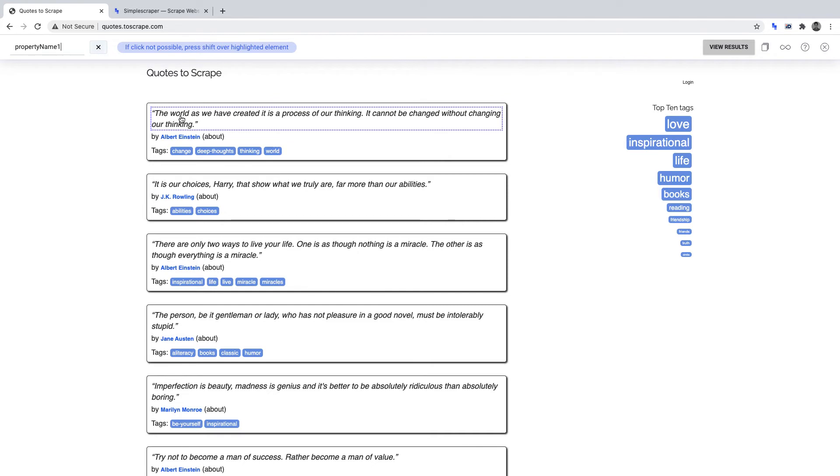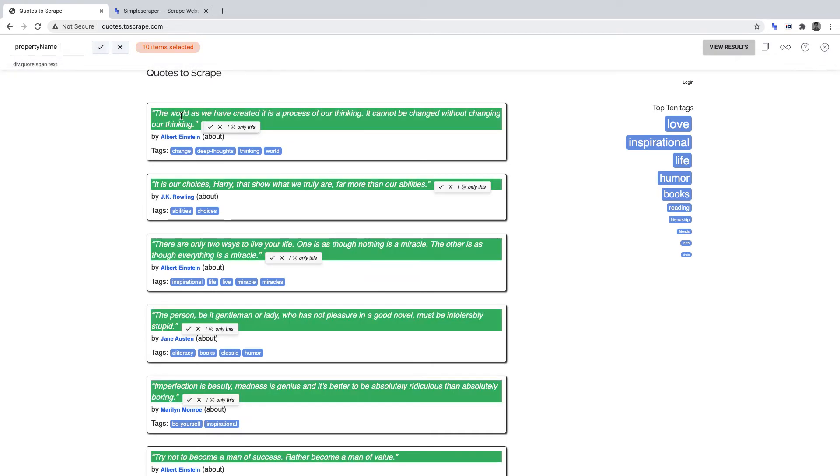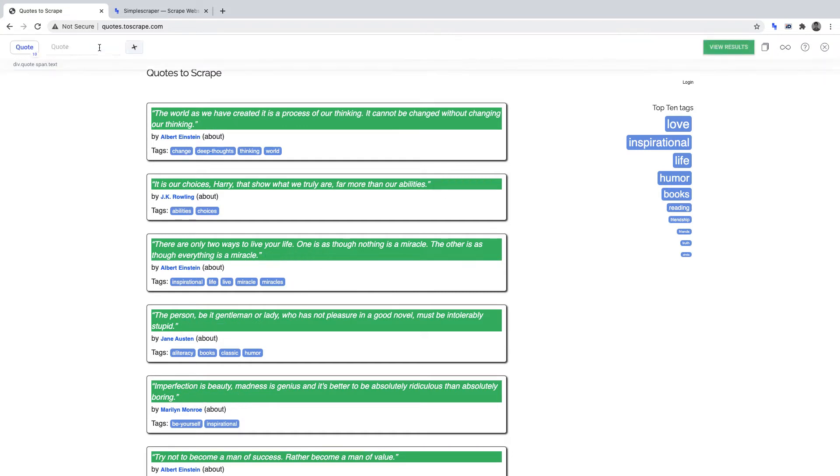So if we hover over the quote and select that, it will highlight everything in green that will be scraped. We can name this data point quote and click the tick to set it for when we run the scraper.